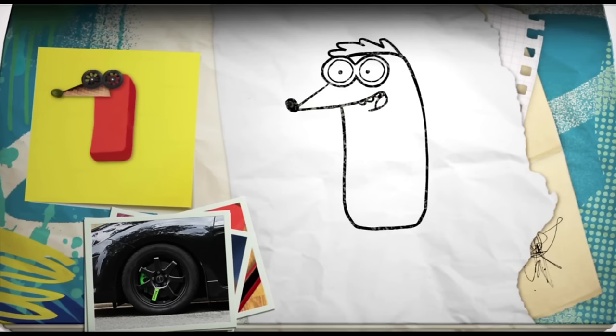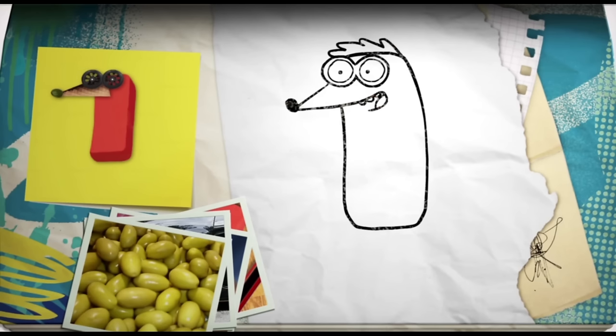Then going back to that olive shape we used for the nose, but a little bit bigger this time. I'm going to draw in a couple of ears pointing out in opposite directions and add a line up through the middle.